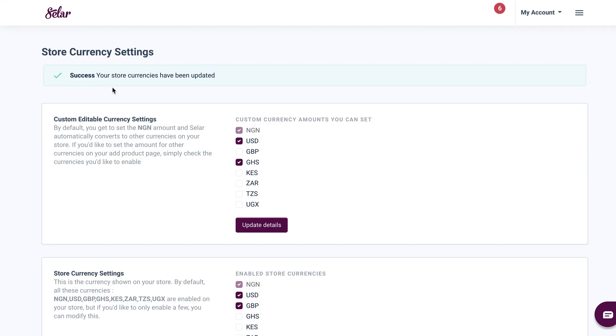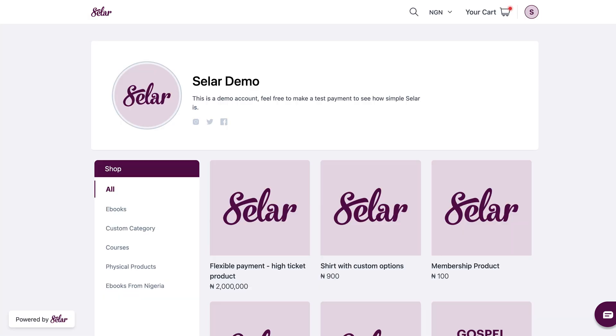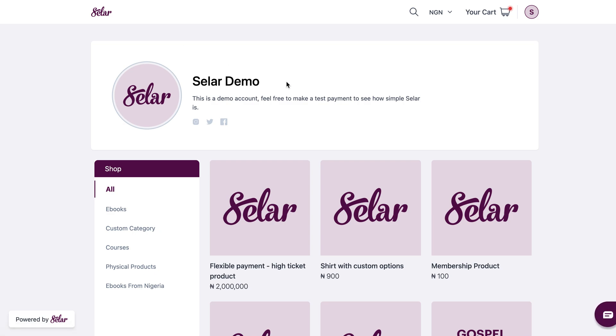Now again, my details have been successfully updated. I'll go back and refresh my store page. Okay, then I'll come back to the currency section here.